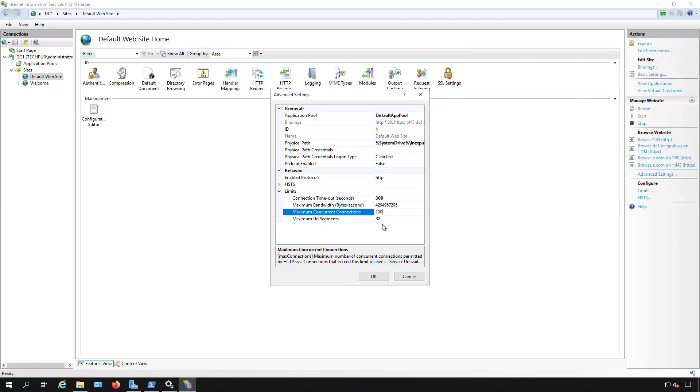So that is how you minimize or throttle the bandwidth as well as the concurrent connections in a 2019 IIS server. And it also works on older versions of Windows server as well.